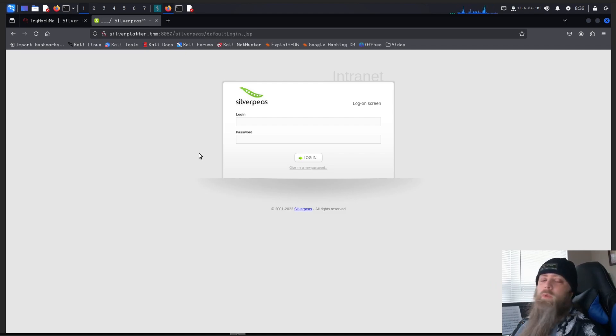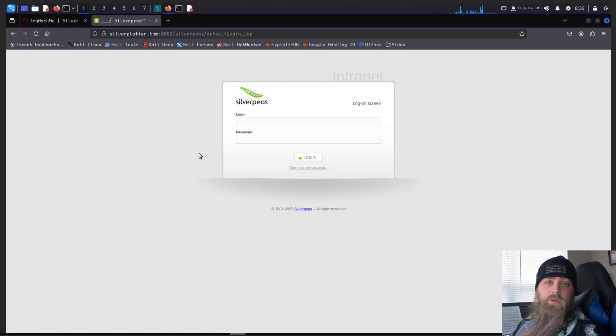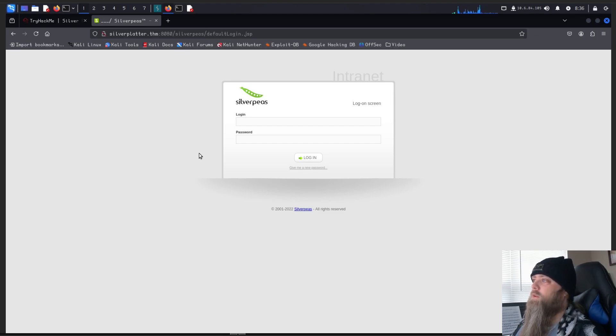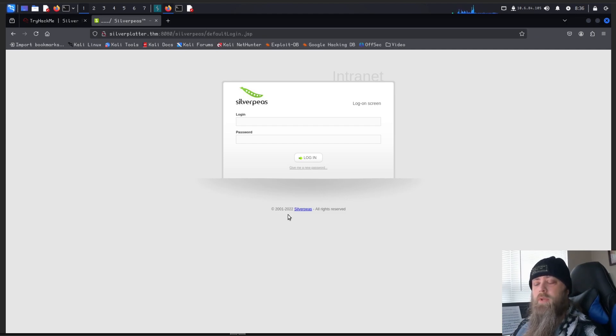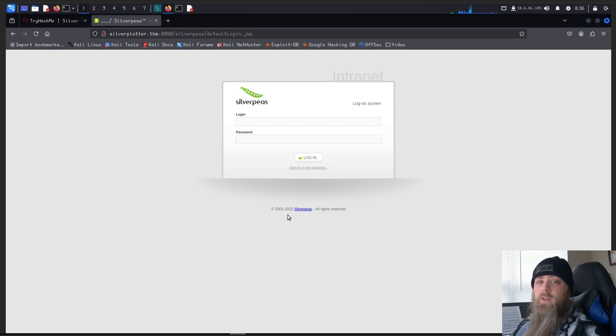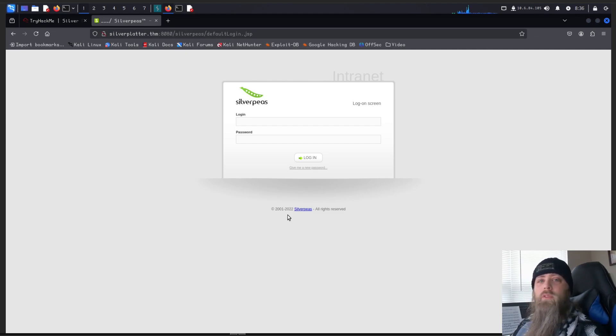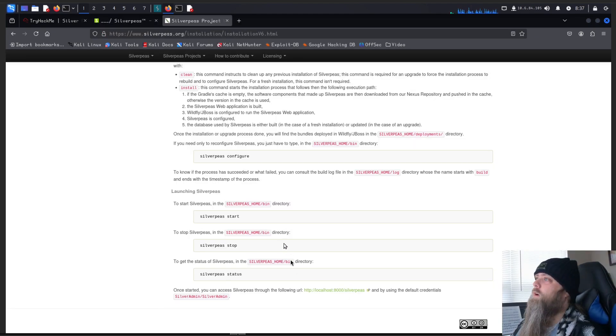Now, of course, we can always look for default credentials. Try those out. We can take a look around, see what we can find out. We see that down here, it is a slightly older version of Silver Peas. So if we go exploit hunting, that's something to keep in mind. We won't look for anything 2023 or newer.